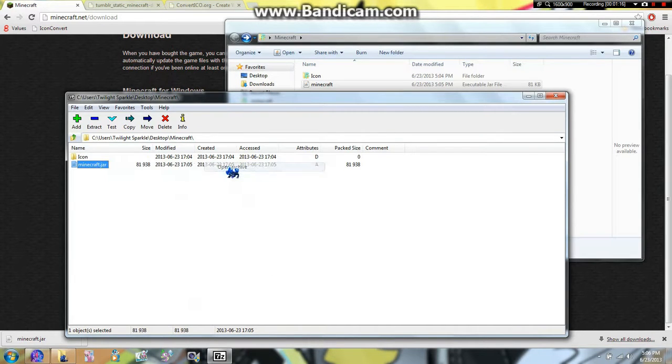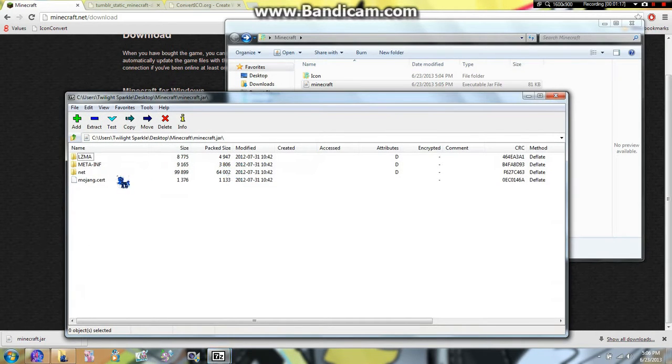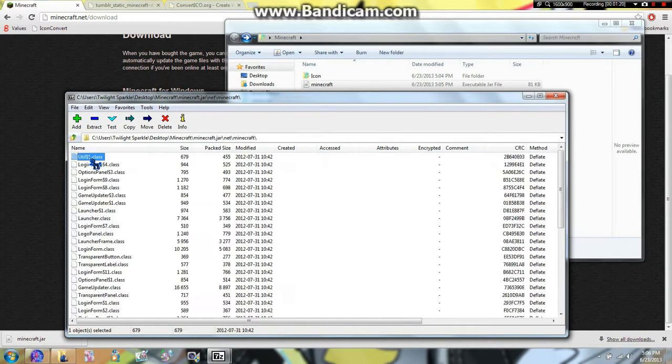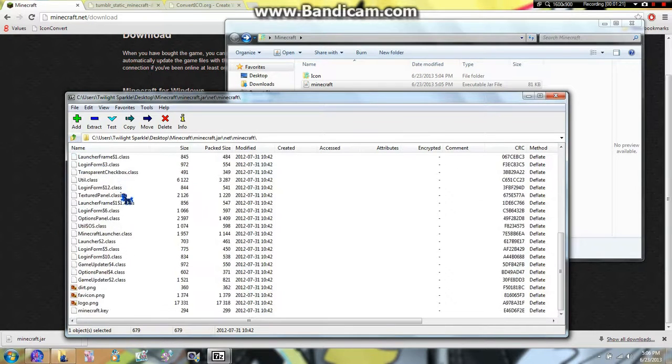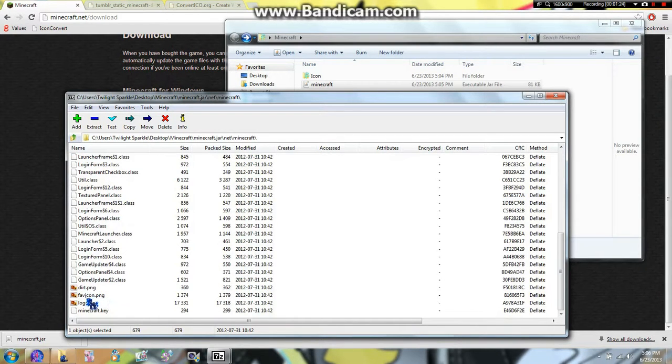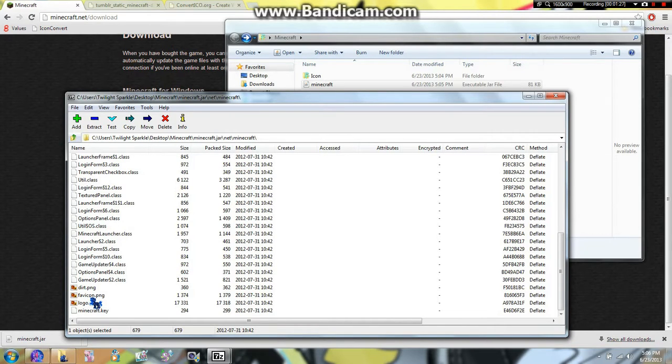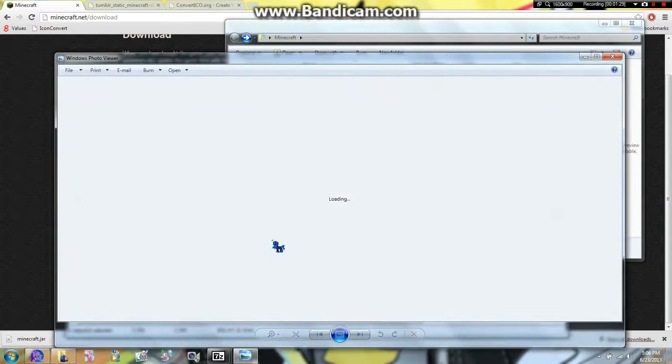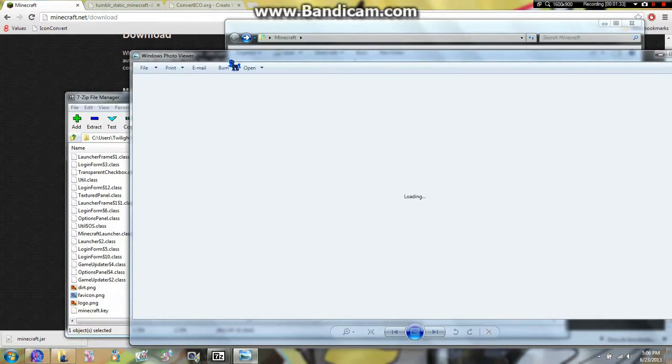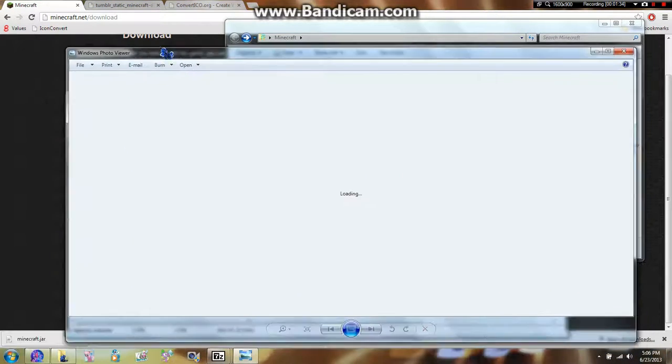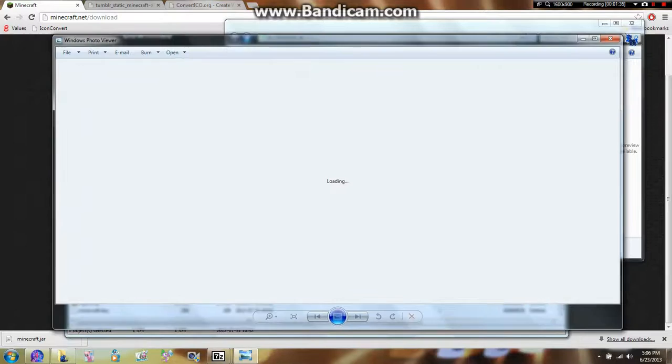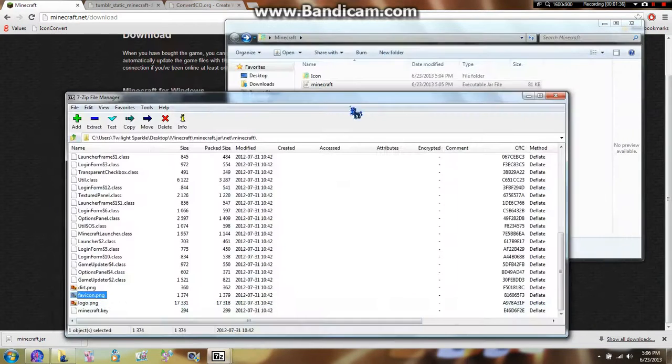7zip. Then you're going to open the archive and go to net, Minecraft. And all the way down here you're going to see an image file called save icon. This icon will be that block, or that grass block that you normally see. I guess my computer sucks too much so I won't show the image.